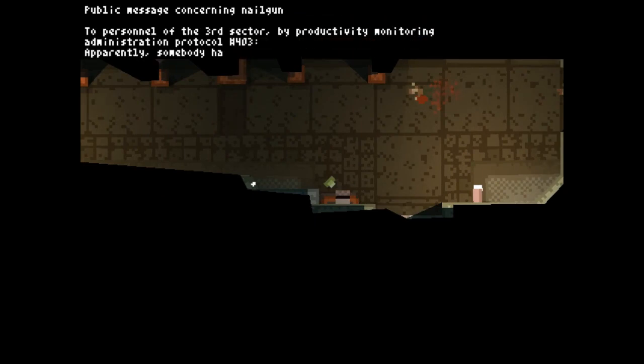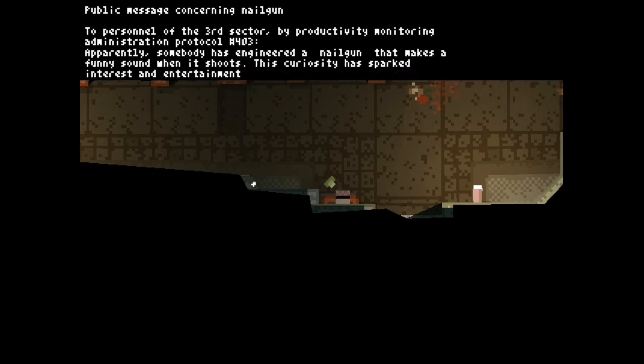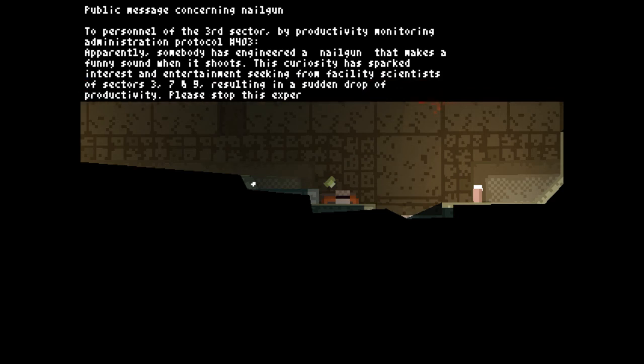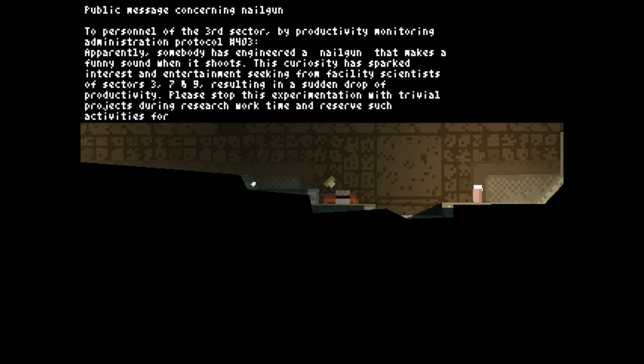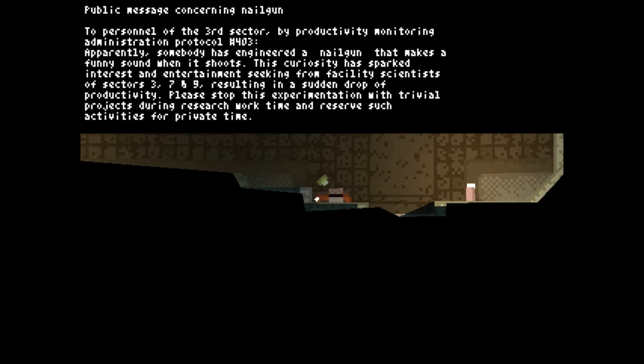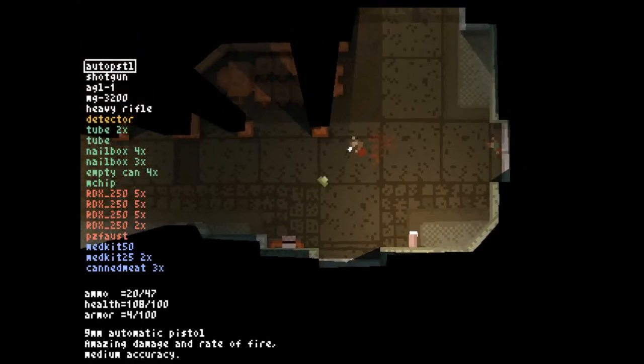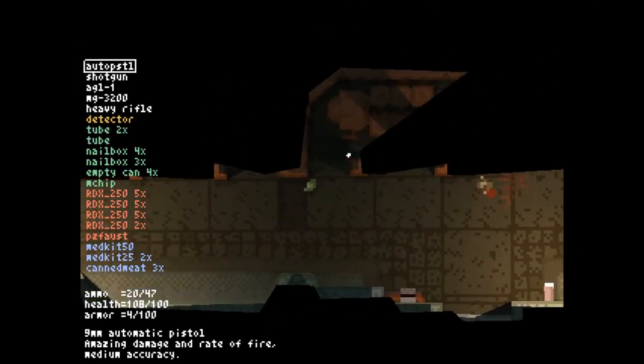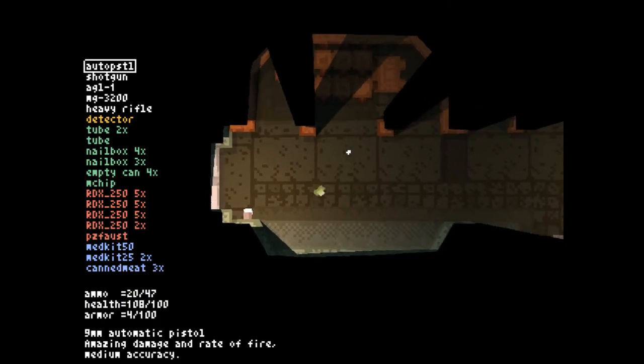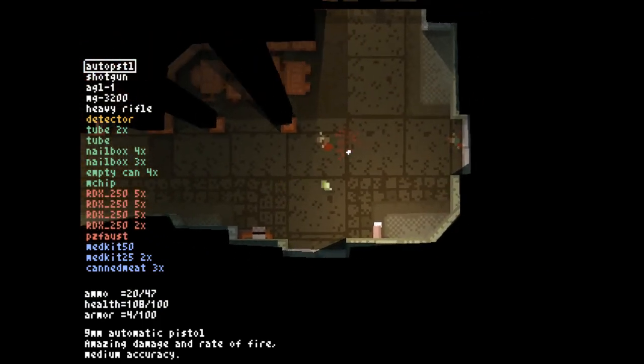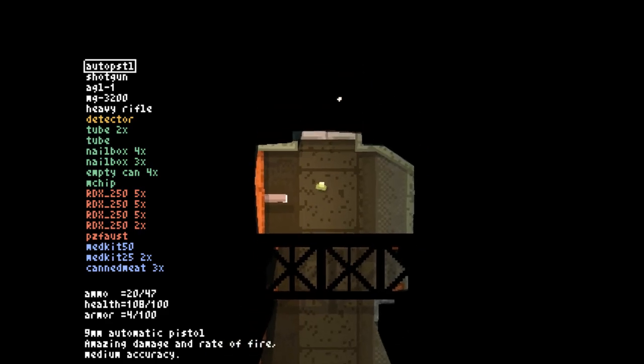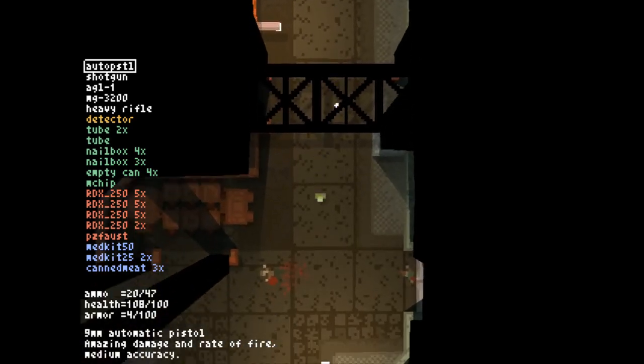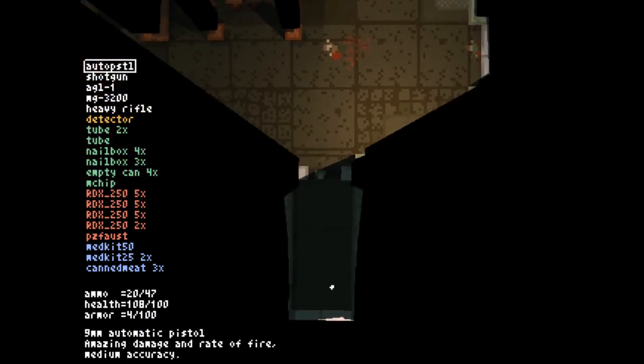There's a public message concerning the nail gun. The personnel of the third sector by Productivity Monitoring Administration Protocol number 403. Apparently somebody has engineered a nail gun that makes a funny sound when it shoots. This curiosity has sparked interest in entertainment seeking from facility scientists of Sectors 3, 7, and 9, resulting in a sudden drop of productivity. You can make upgraded nail guns by sticking more tubes on them and you wind up with a nail gun that shoots five bullets at once, which is hilarious. But the problem with it is it becomes rapidly low value, as it is a very short-range weapon and doesn't do a lot of damage or piercing.